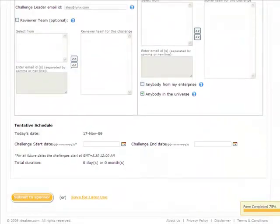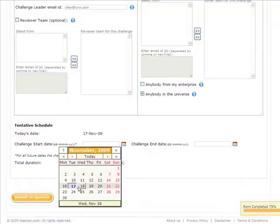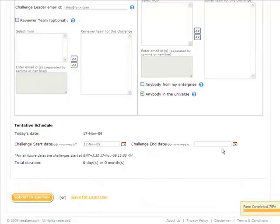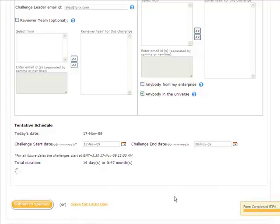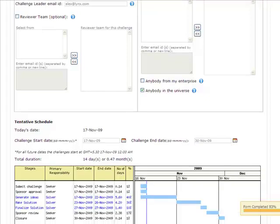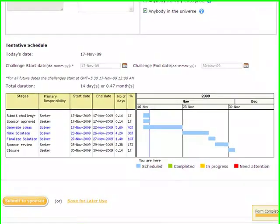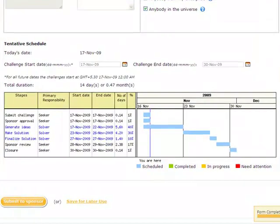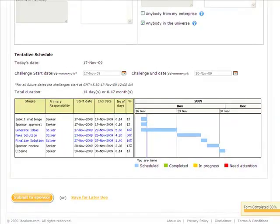Next comes the tentative schedule for challenge, simply enter the start and end dates, in platform creates the most optimum schedule for the available time. Here in the schedule, you can see various stages with primary responsibilities, start and end dates, status for each stage, and where you are currently. Great way to keep tap on the schedule once the innovation is underway.